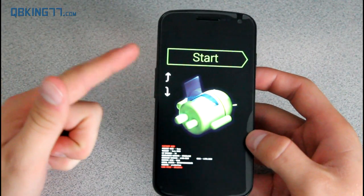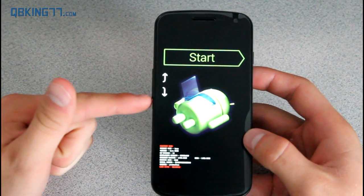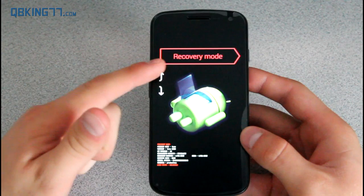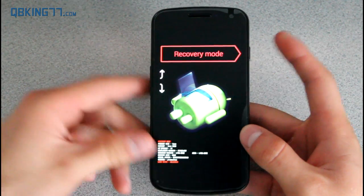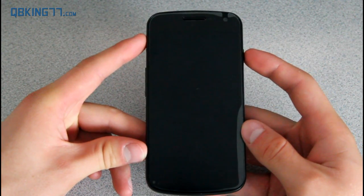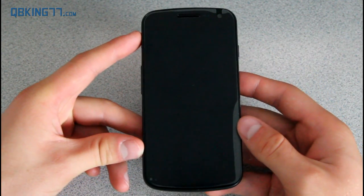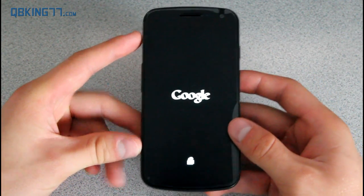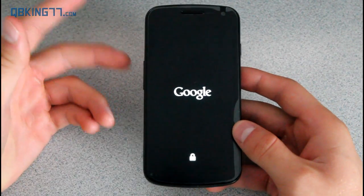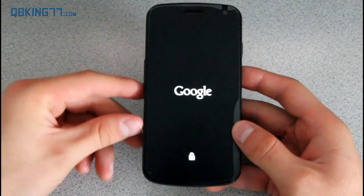Now, you navigate with the volume up and down. Go ahead and press volume down twice until it says recovery mode and press the power button to select it.